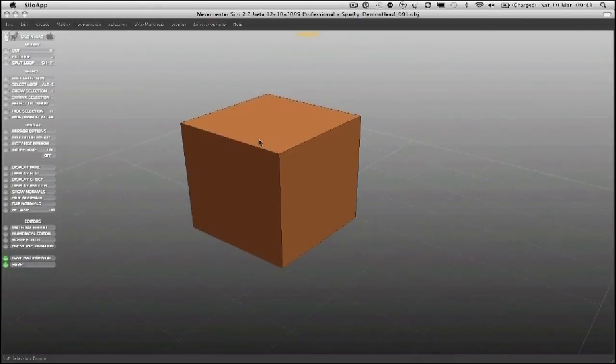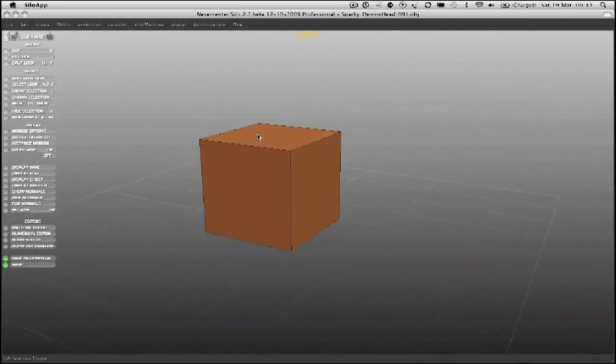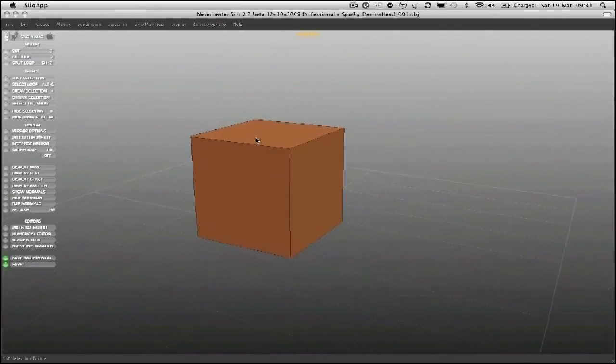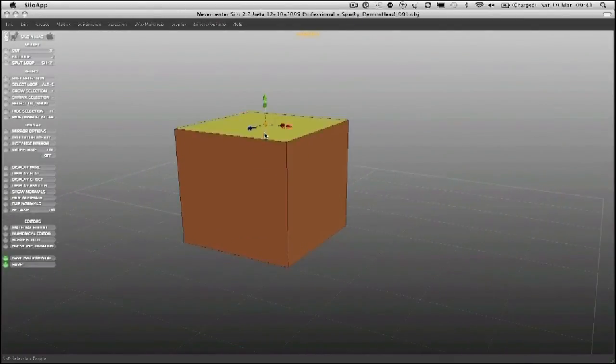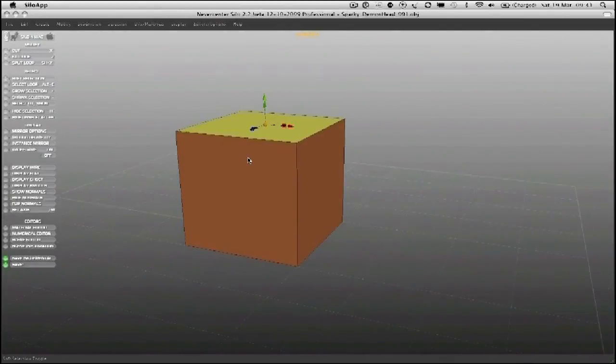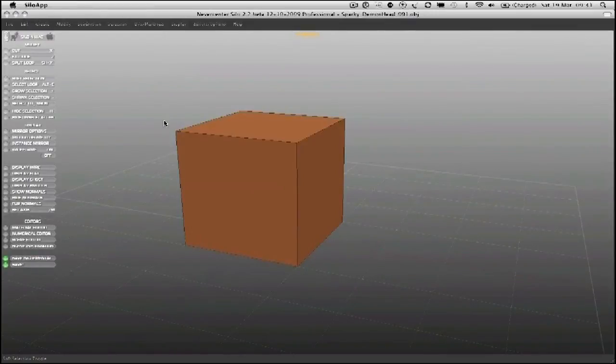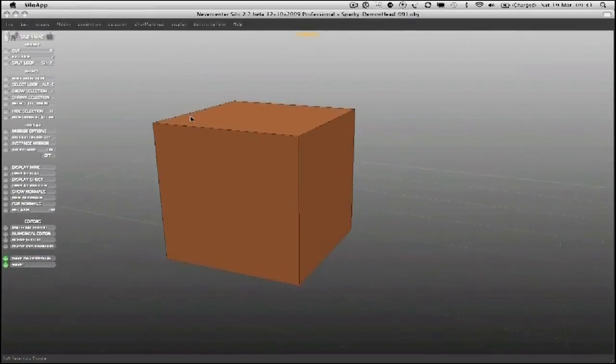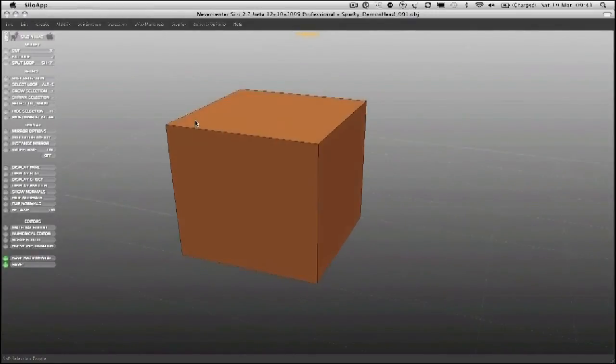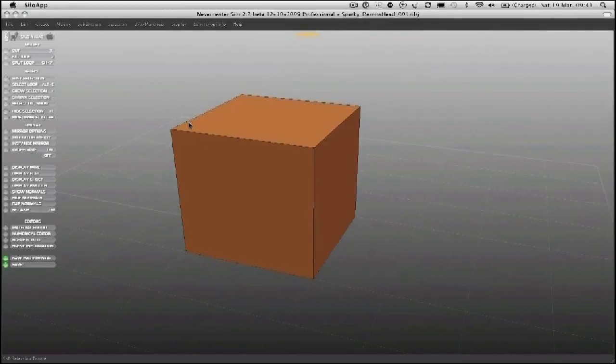I'm actually using Silo by Nevercenter for this particular project, but you can actually use any subdivision modelling packages and I'll try and keep it as generic as possible.